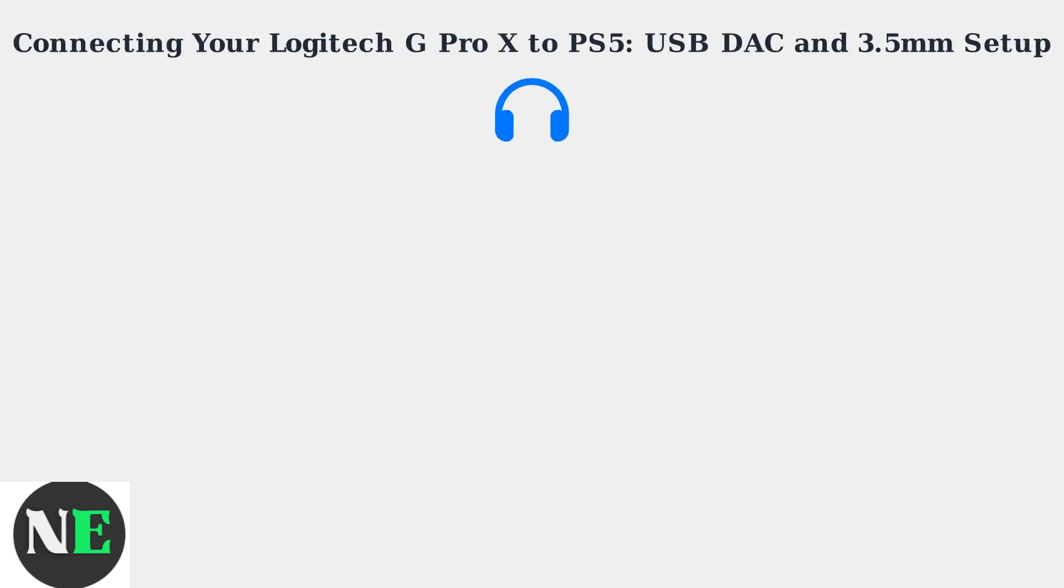The Logitech G Pro X headset connects to the PS5 using both a USB DAC for audio output and a 3.5mm cable for microphone input.